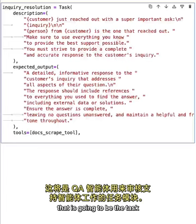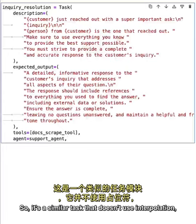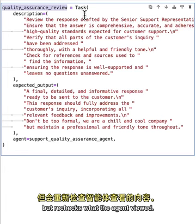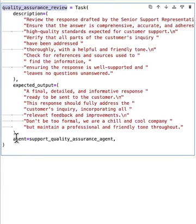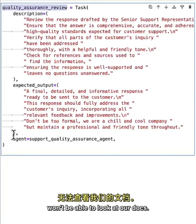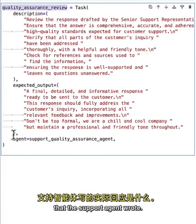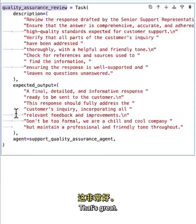Now we create the QA task — the task the QA agent will use to review the support agent's work. It's a similar task that doesn't use interpolation but rechecks what the agent did. This task has no tools, meaning the QA agent when performing this task won't be able to look at the docs — it's purely assessing the actual response the support agent wrote.